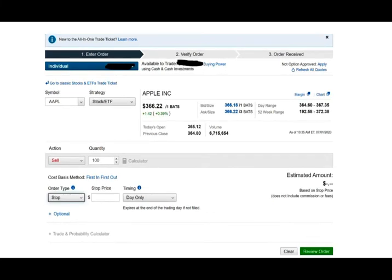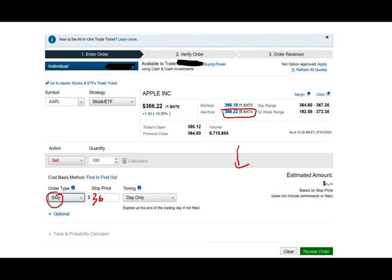You can also place what's called a stop order. If Apple is currently selling at $366.22 and I'm concerned it might keep dropping, I can place a stop order: once it reaches $365, place the order to sell 100 shares. The difference between a stop and a limit: a stop means once it triggers that price, the next trade is yours — it may execute at $365.25 or $364.75. Once it reaches that stop price, you sell.